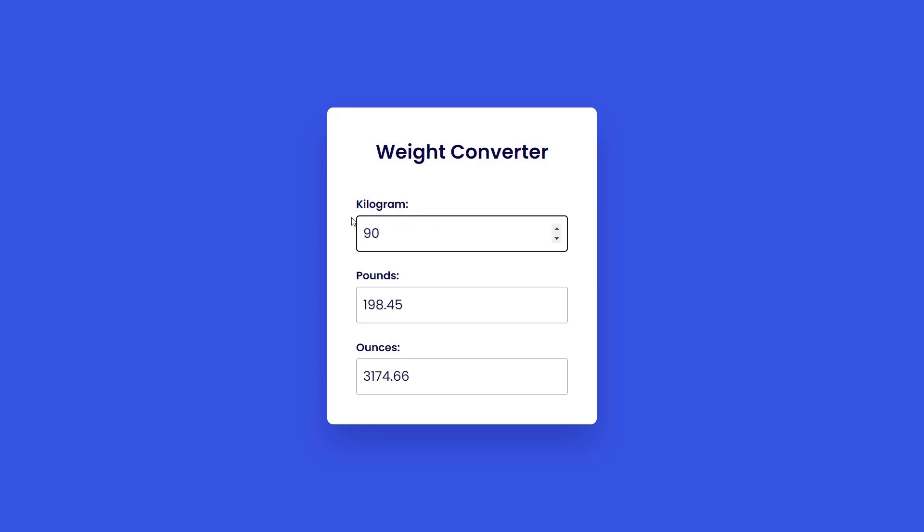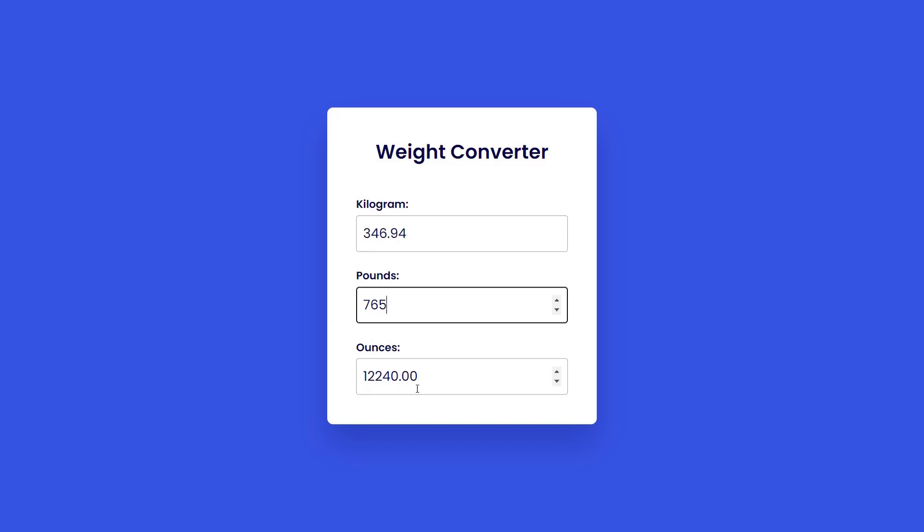Today we are going to take a look at this awesome weight converter app. It's a simple and convenient tool that allows you to convert weight measurements between kilograms, pounds, and ounces. This is an excellent project for JavaScript beginners. So let's dive right into it.